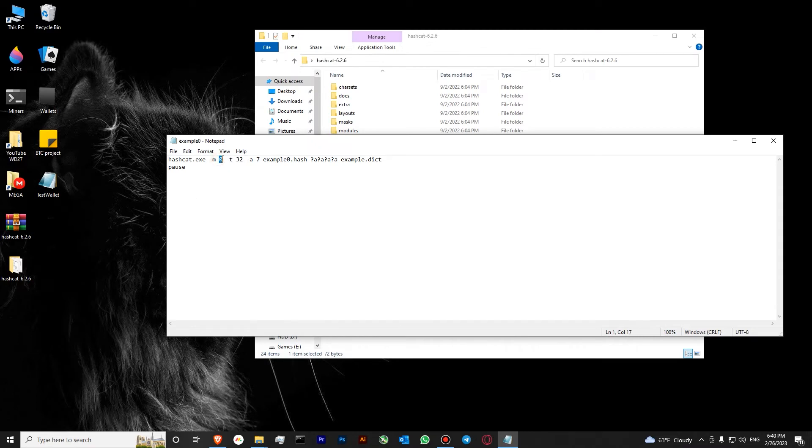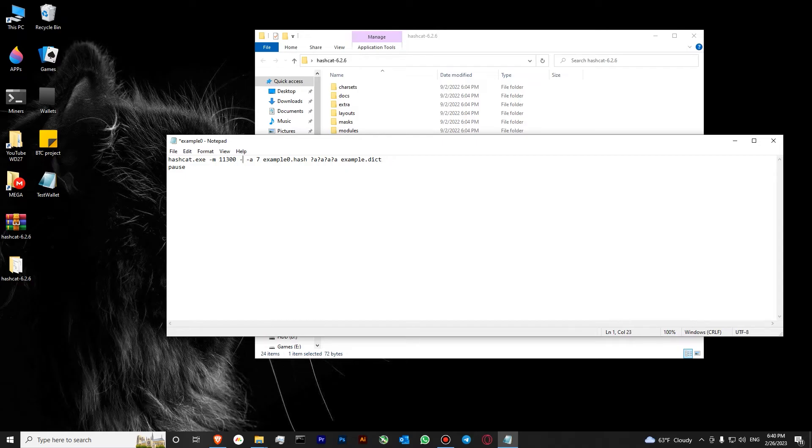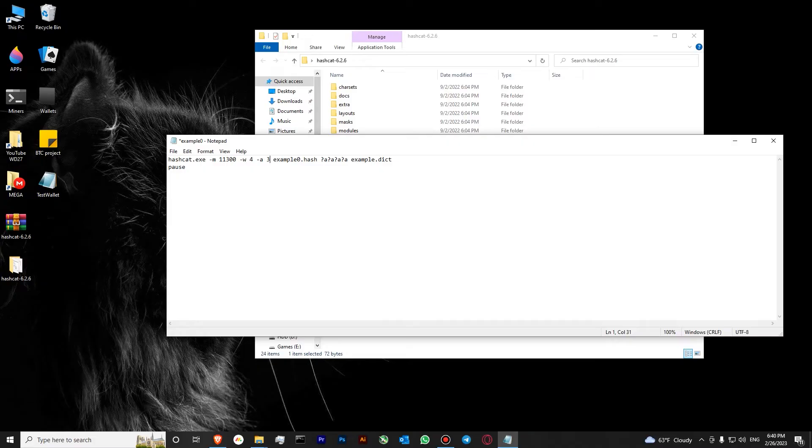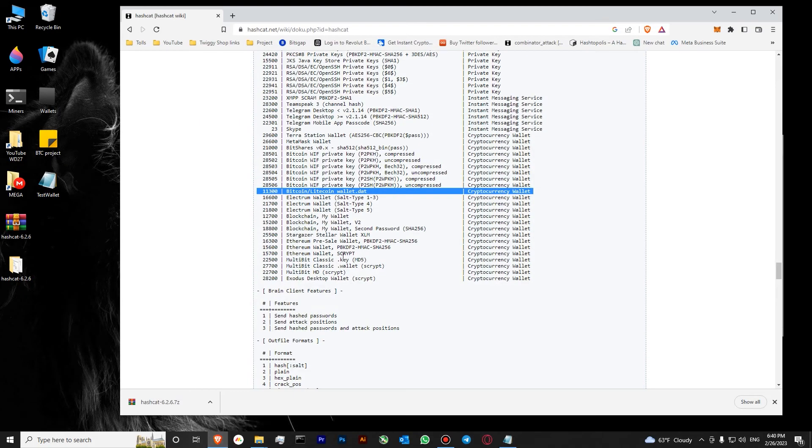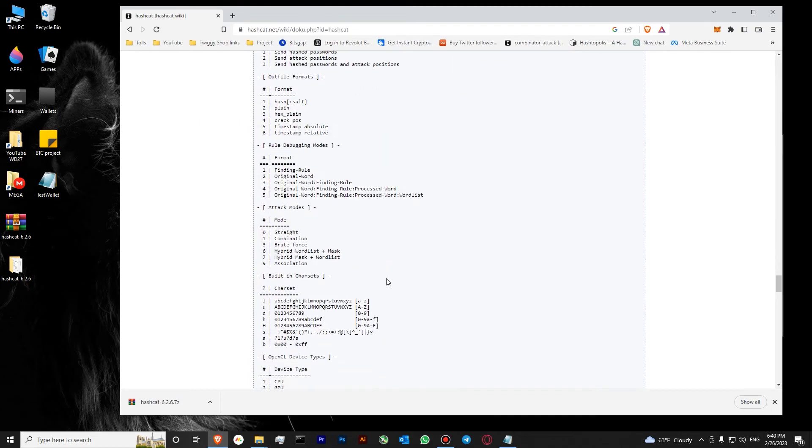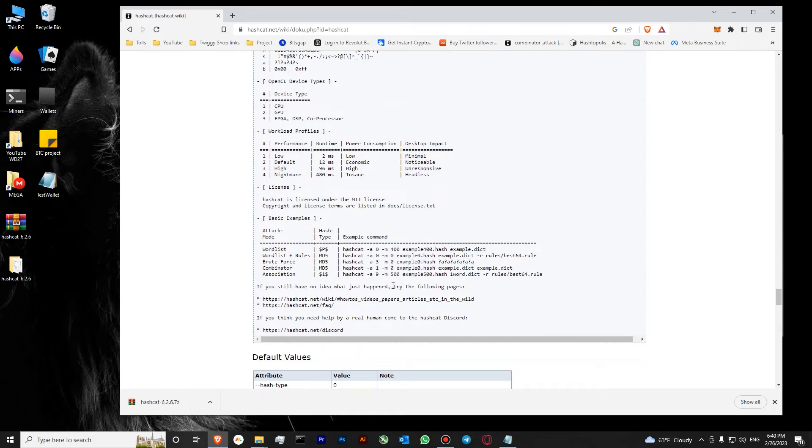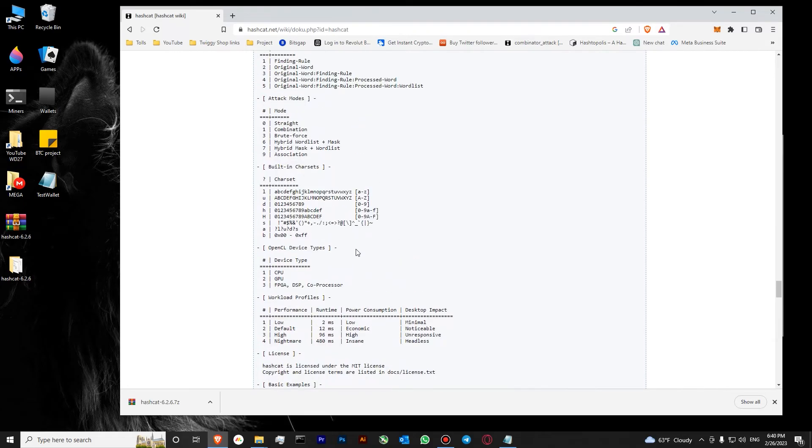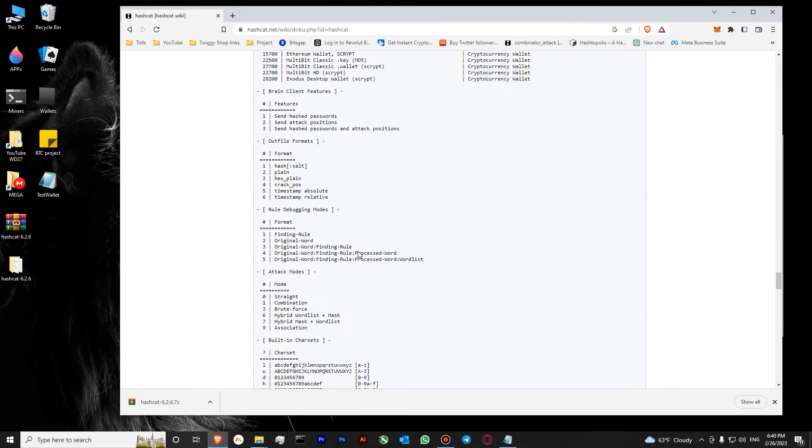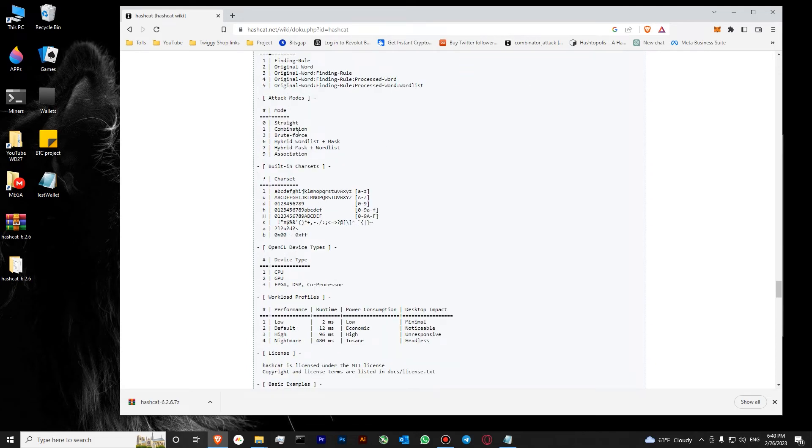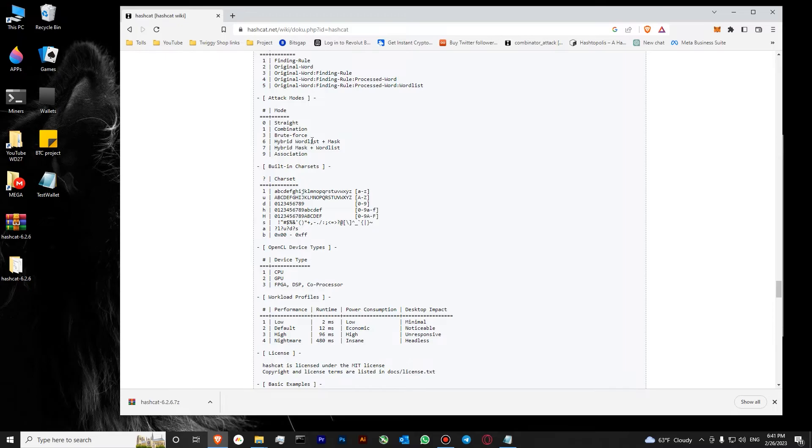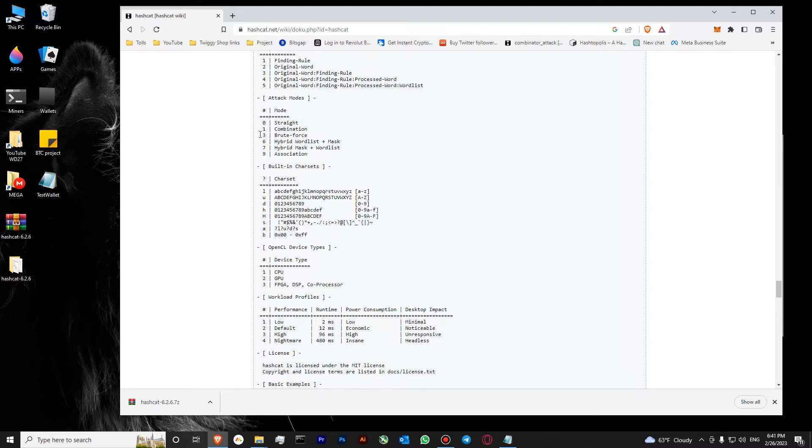Let's close it. So we'll go with hash type 11000, then we'll go with maximum power which is -w 4, and our attack will be brute force attack which is -a 3. You can also see the types of supported attacks. We have straight, combinator, brute force number three which we're going to use, hybrid wordlist plus mask, hybrid mask plus wordlist, and association. For the purpose of this video, I'll show you how to do the brute force attack on our file.